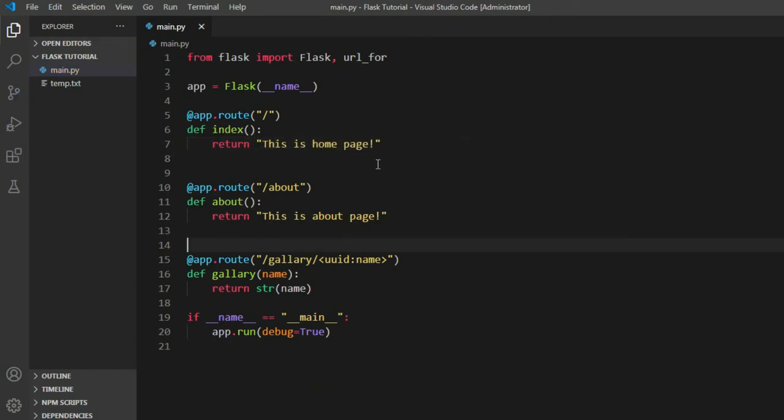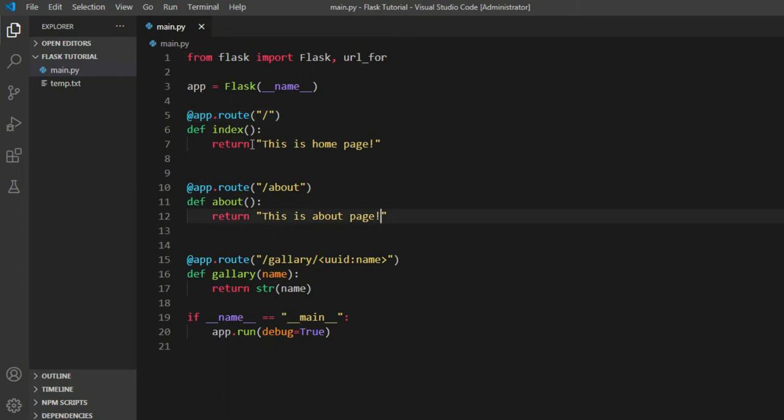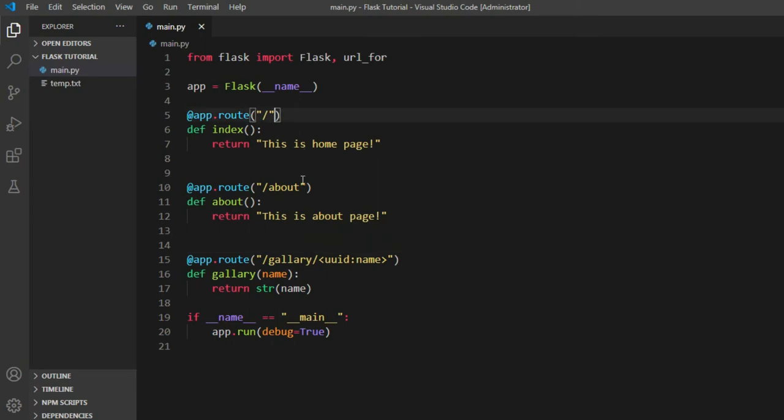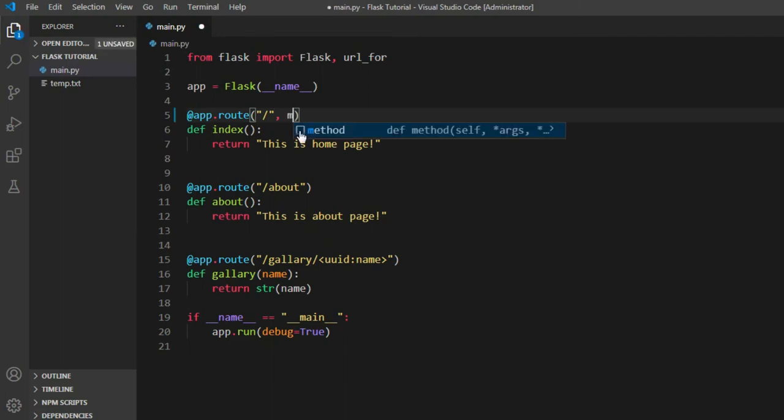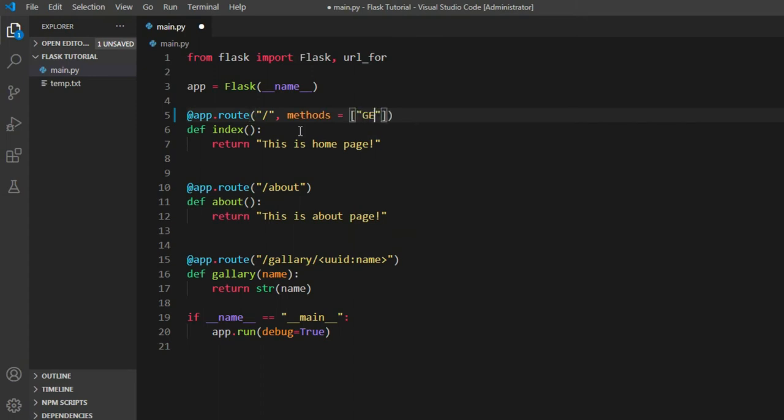And the second thing we're going to see in this tutorial is handling HTTP requests. How do we handle that? Well, there is an easy way to handle that. What we can do is that in this route method, we put another parameter. Let's say for this index route, we put a comma and we say methods equal to list of methods that are available: GET and POST.